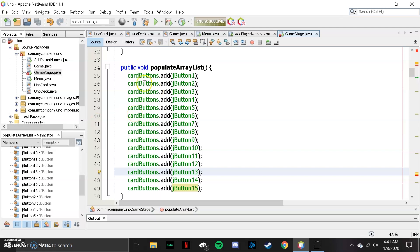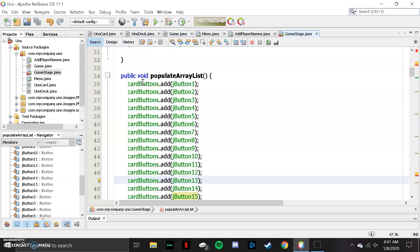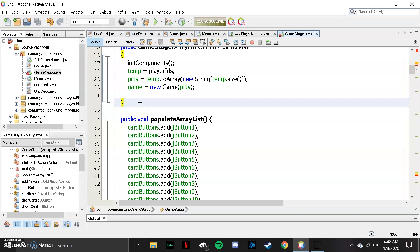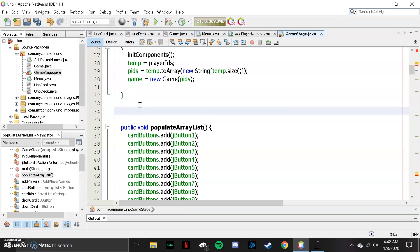Now that we've added those buttons to our ArrayList, we need to set the icons for those buttons. We're going to put the image we downloaded earlier onto the actual cards, and then the program is going to figure out which card goes where and which image to put on what card depending on its enumeration value. We're going to make a public void method called setButtons.